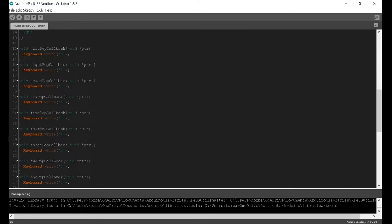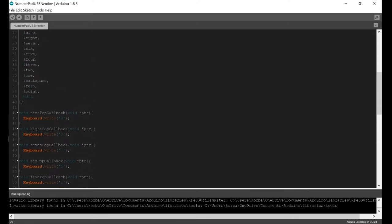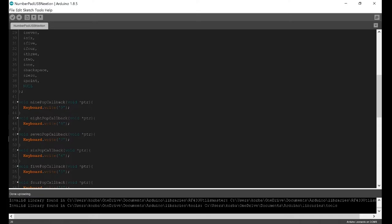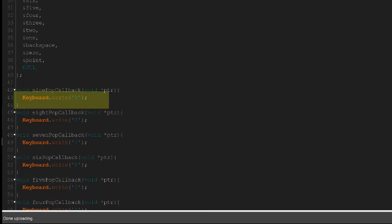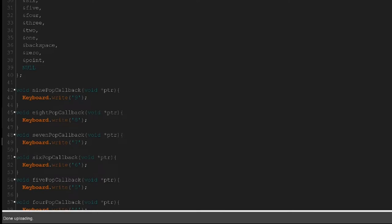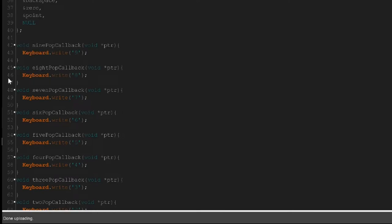Here are all the methods for what we want it to do when a button gets pressed. This word right here has to be the name of the button as well. This is a pop callback, which means when the button is released, then it does whatever's in here. Since this is the nine button, we do keyboard.write(9), and that's going to use the Arduino to send the nine character through the USB cable to the computer.